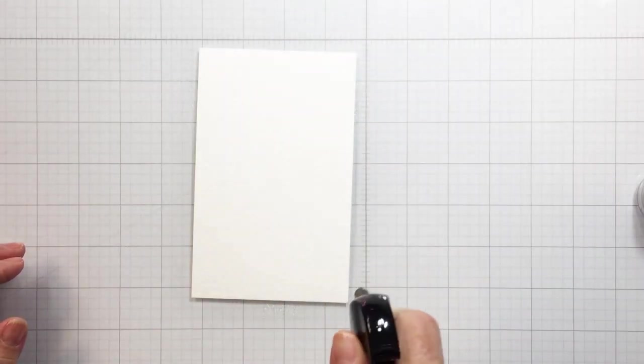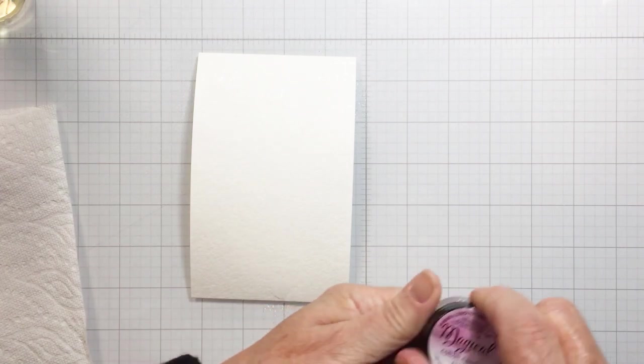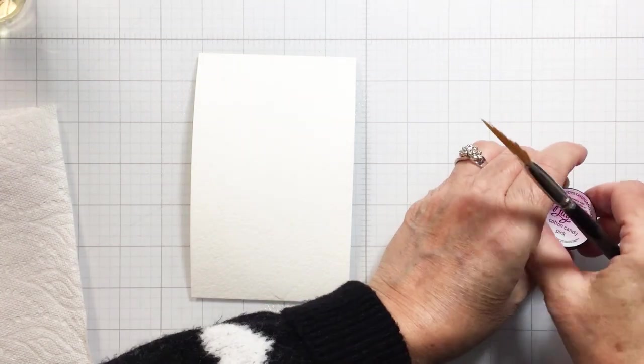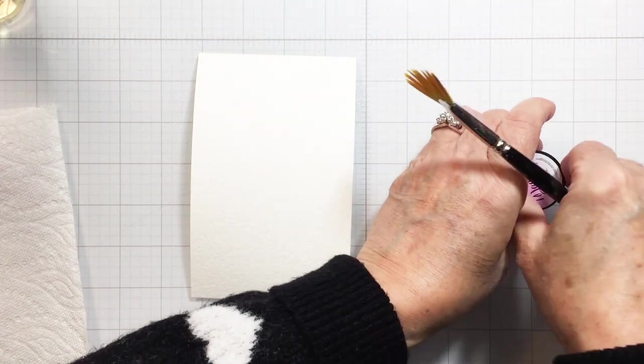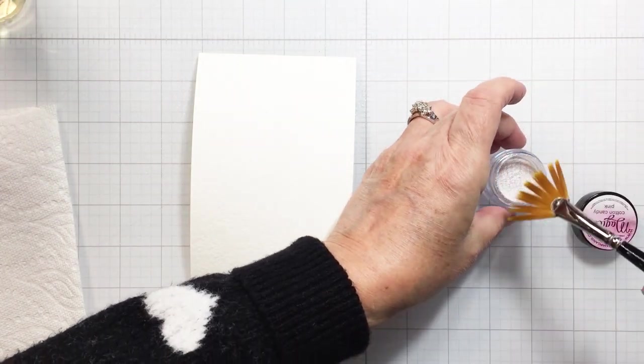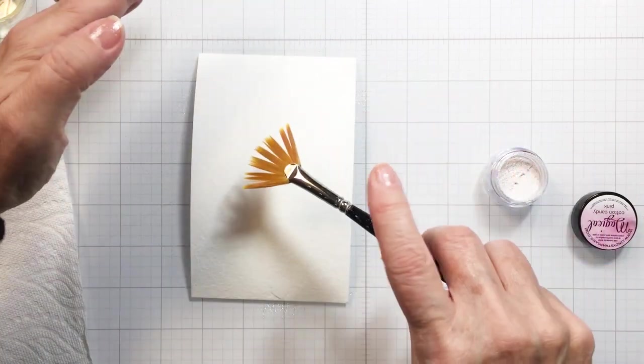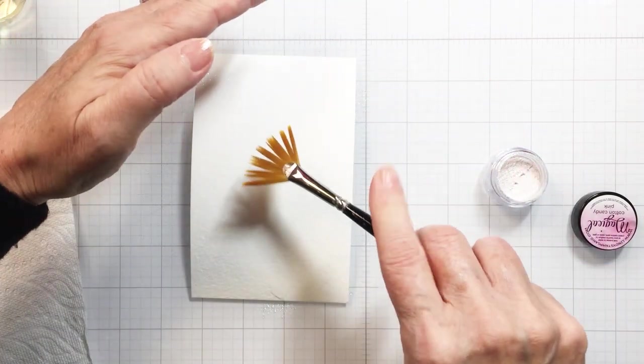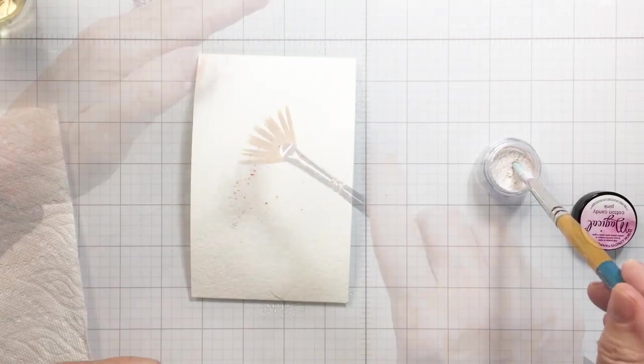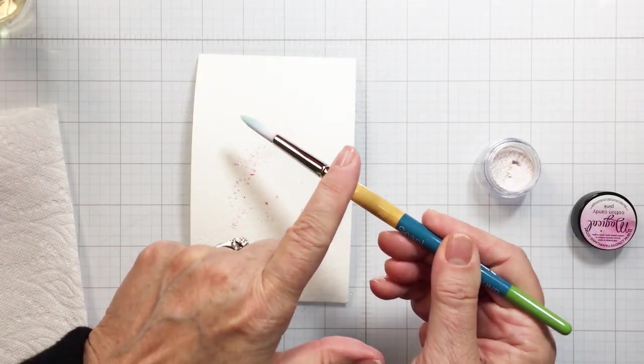Hi everyone, it's Mari here for Honey Bee Stamps. I'm starting off my card project today with some watercolor paper. I've misted the watercolor paper with some water and I'm just going to add some powder watercolor.